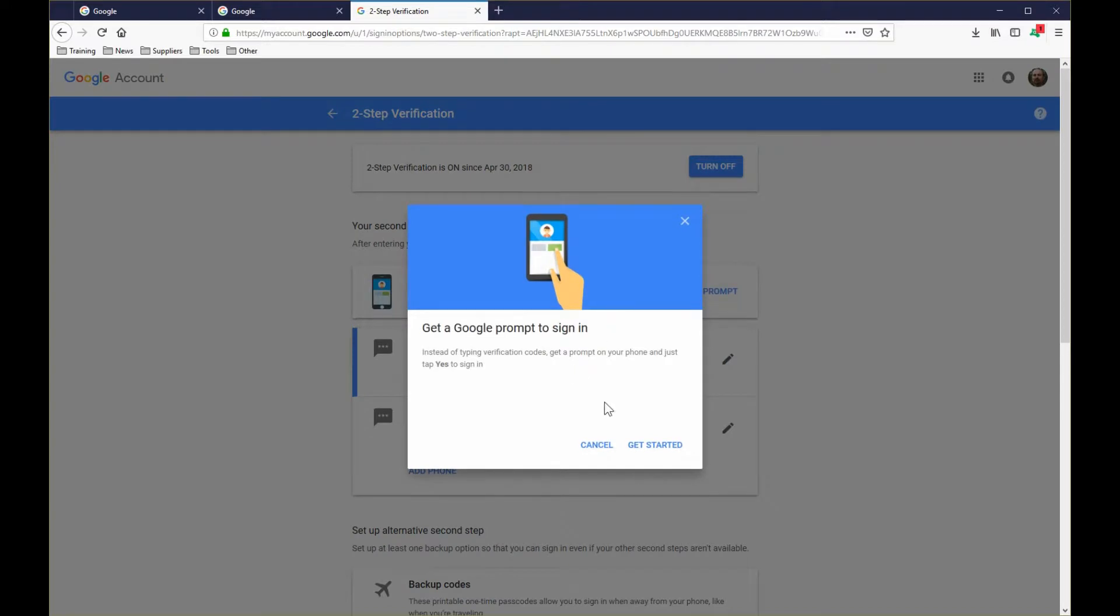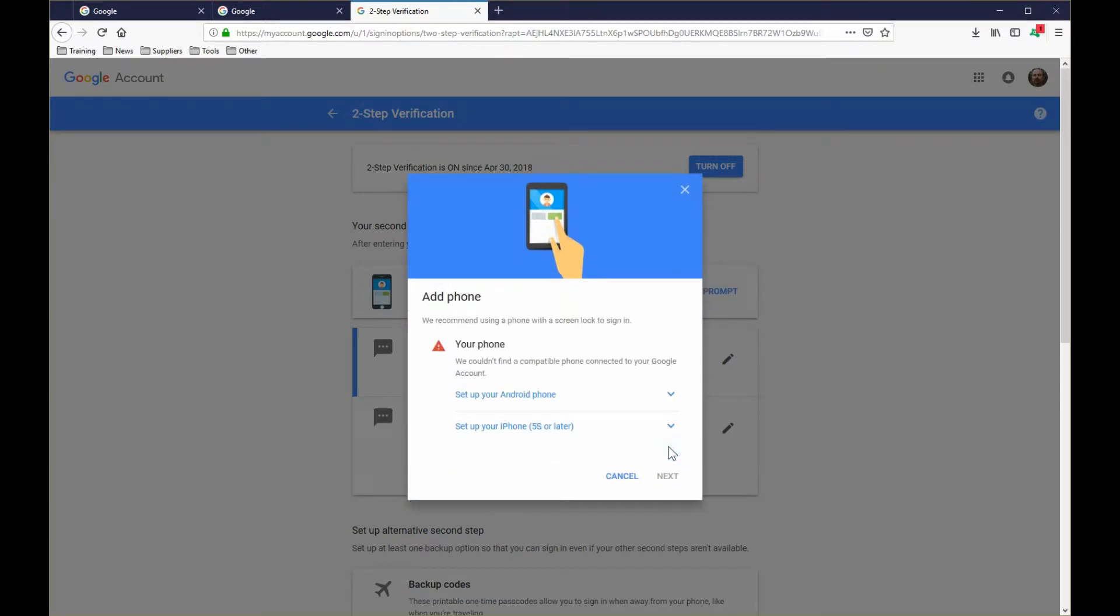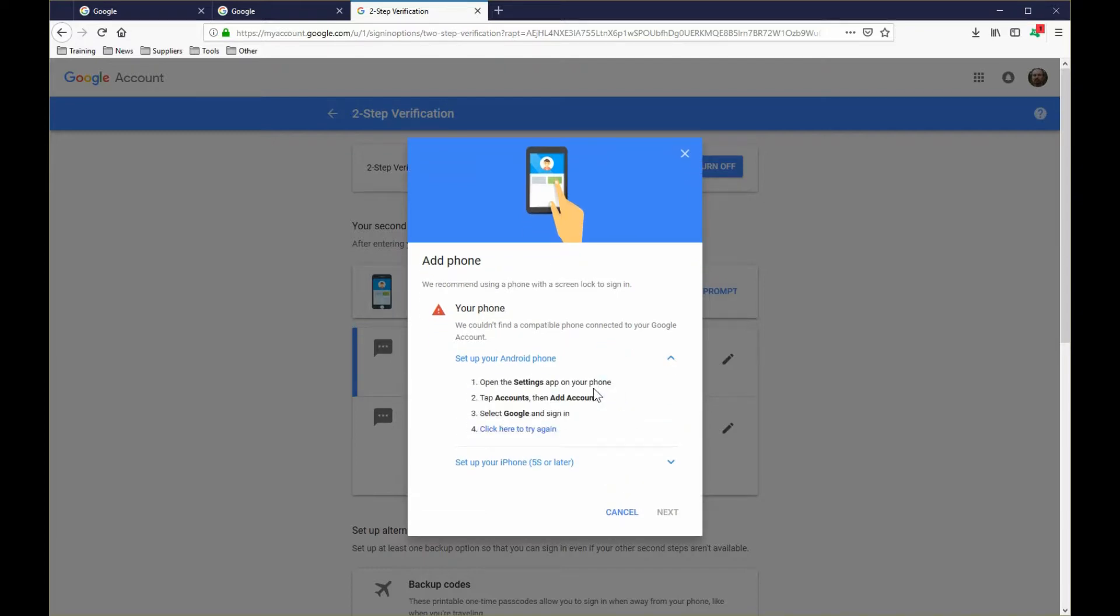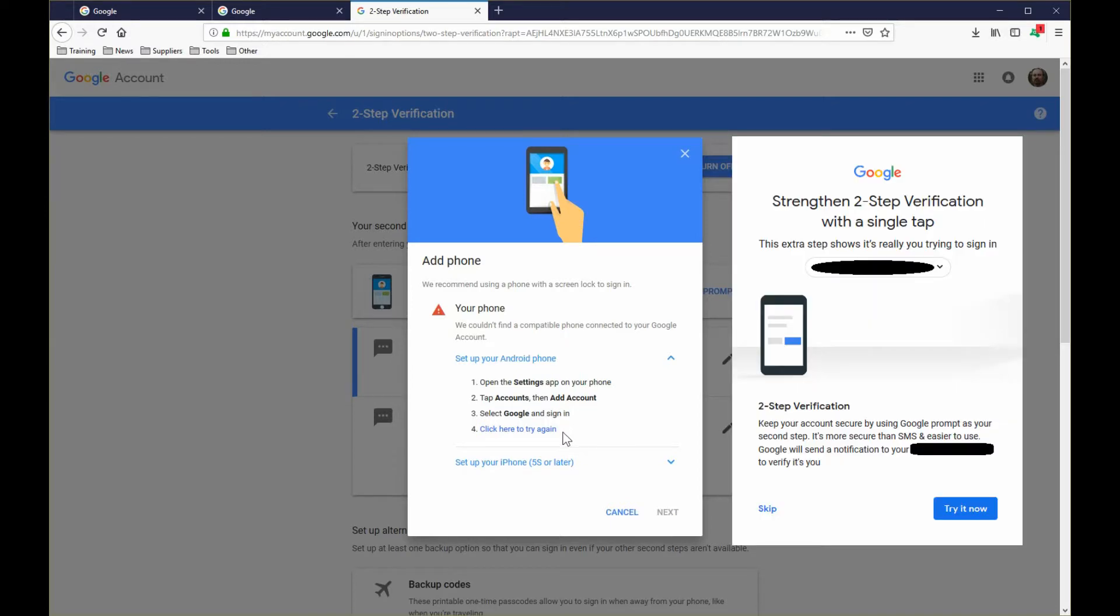If you go to add Google prompt, you can then use single tap to sign in rather than text message or SMS. So as you can see here, I'm not signed into this account on my phone, which needs to be done first before you can enable single tap.